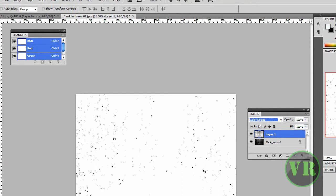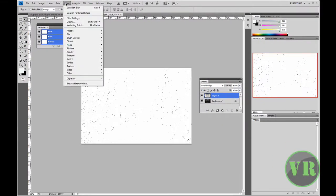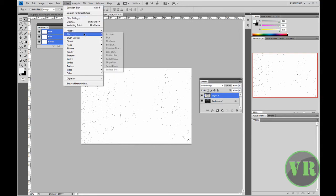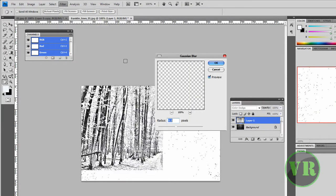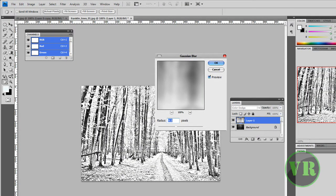Now we're going to go to Filter, go down to Blur, then Gaussian Blur. As you can see it changed and looks much better than before. Leave the setting at 100%, and set the pixels to 9.5, then click OK.